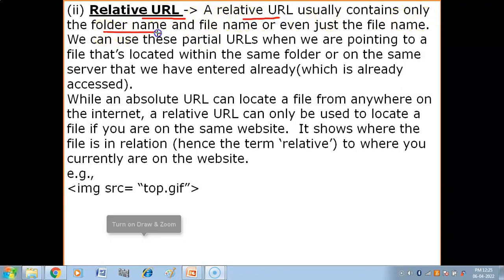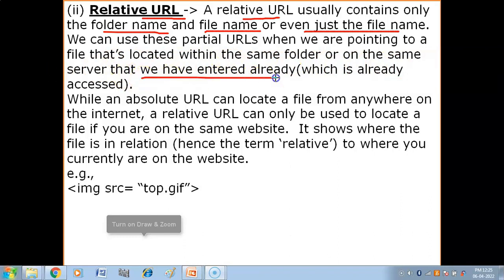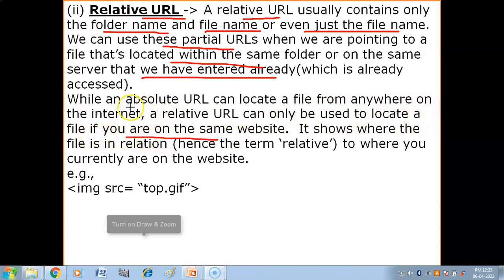A relative URL usually contains only the folder name and file name, or even just the file name. We can use these partial URLs when we are pointing to a file that is located within the same folder or on the same server that we have already entered. Relative URL tab use karo jab aap already us server mein enter kar chuke ho, website access kar chuke ho, aur phir koi particular file access karni ho. An absolute URL can locate from anywhere on the internet, but a relative URL can only be used to locate a file if you are on the same website.